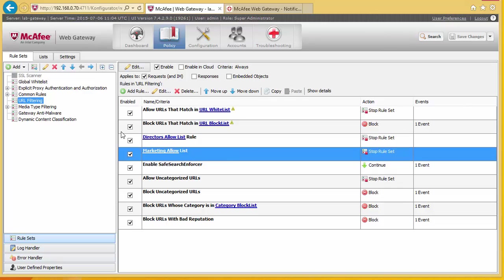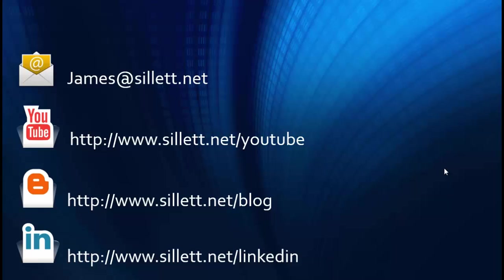There's been quite a lot involved in here. I'm James Sillett and I'd like to thank you for taking the time to watch this video. If you have any comments or questions you can contact me by any of the means shown below.